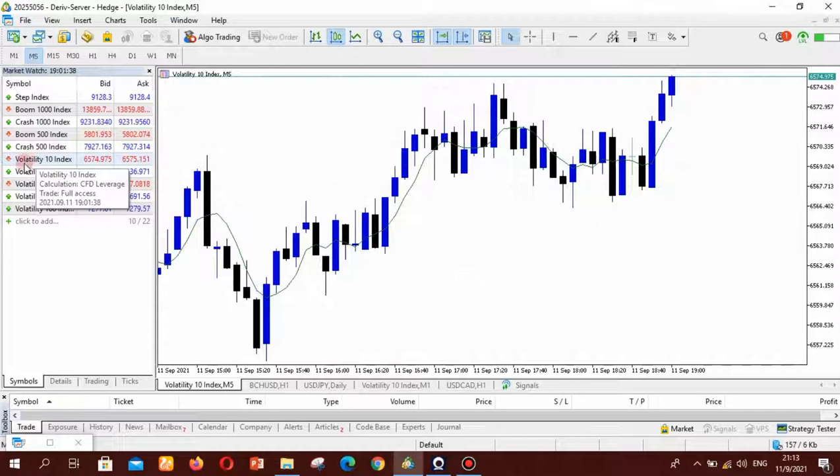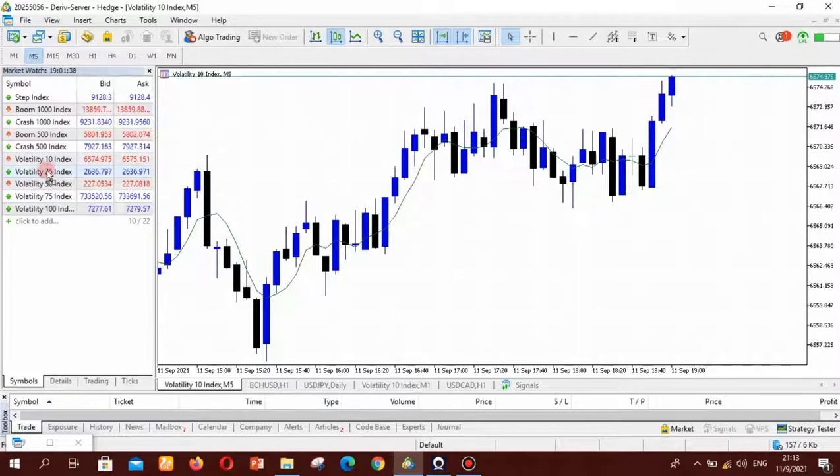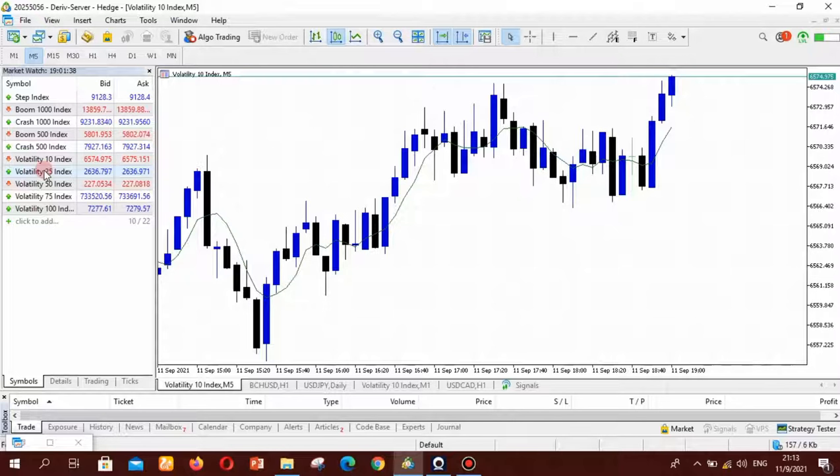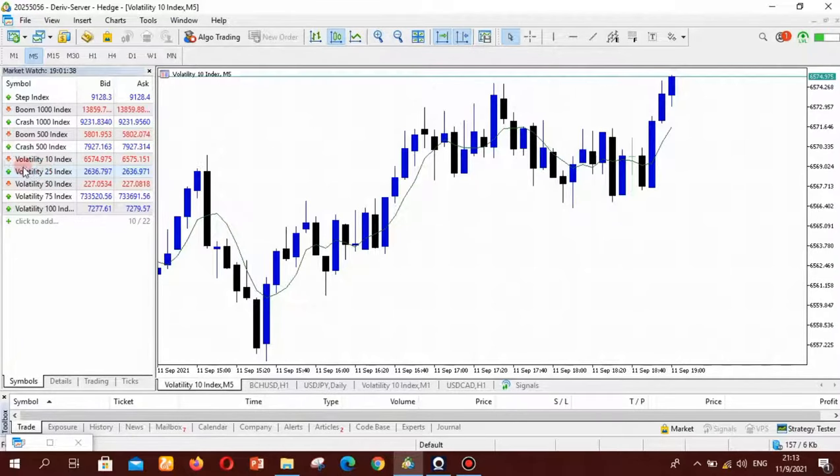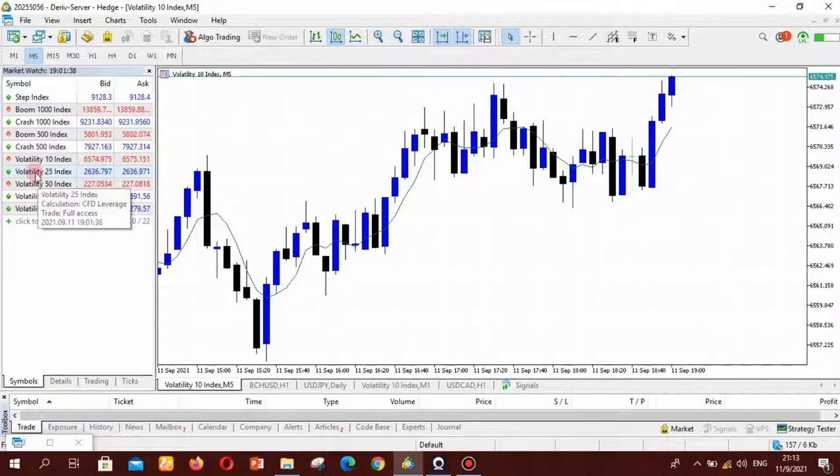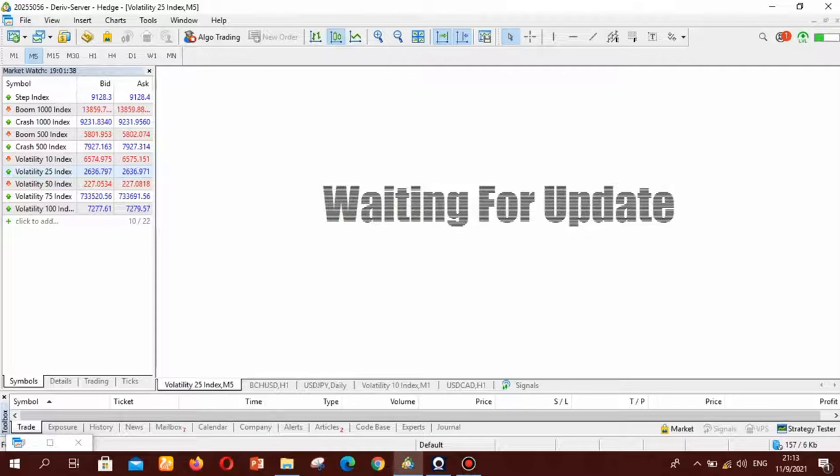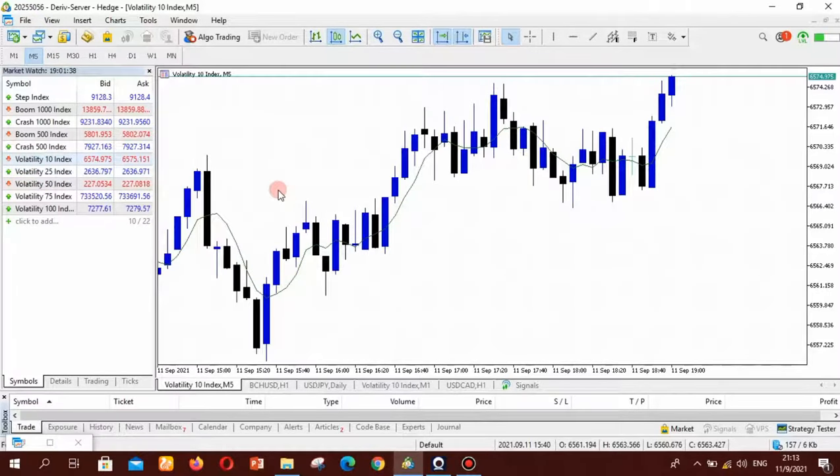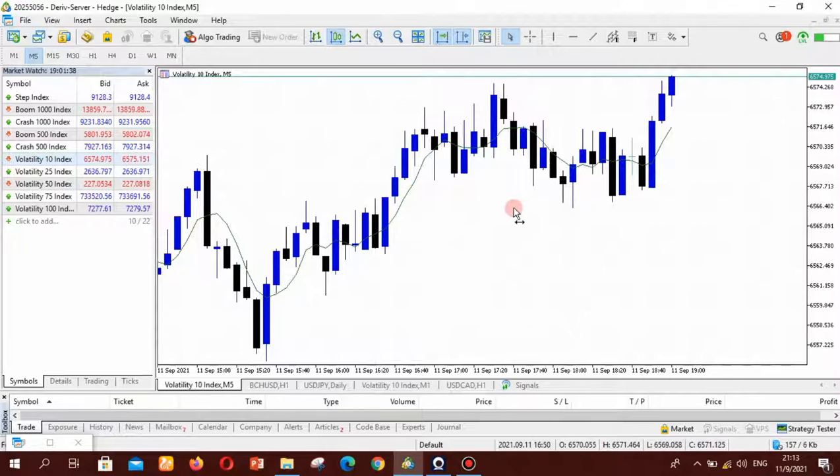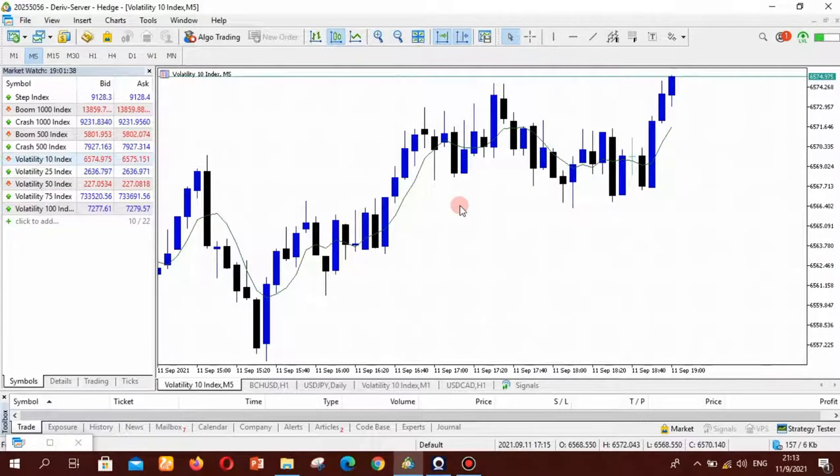When you select an instrument, for example if you want to click Volatility 10, Volatility 25 here, you must not just click on it because it will come with the default color. So what you want to do is you want to drag it and drop it on the charts and it is going to be loaded to this chart window here. So that's it, you have it and it's very very easy.